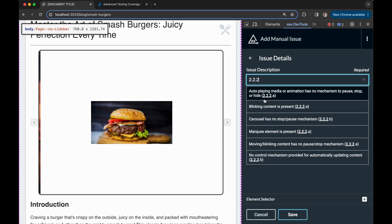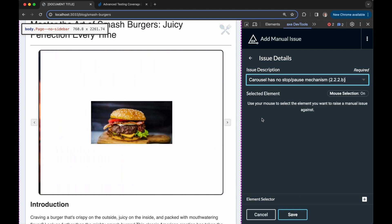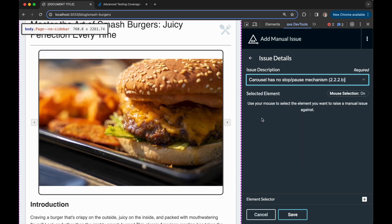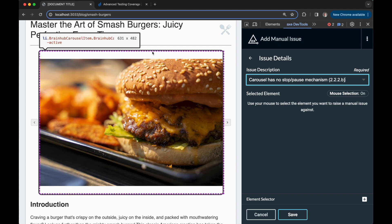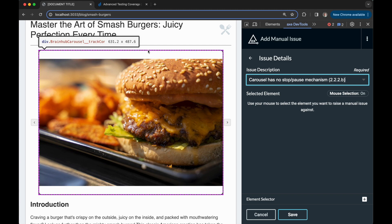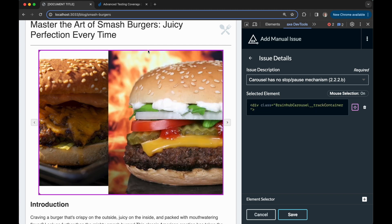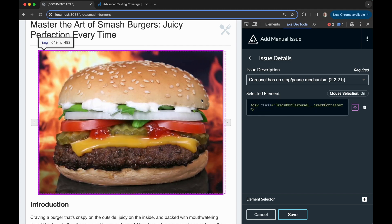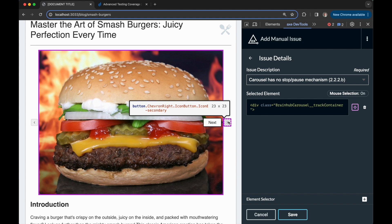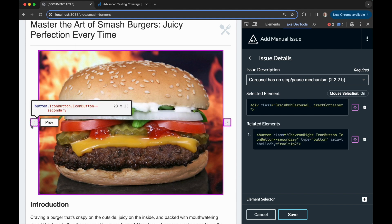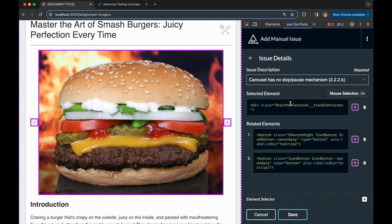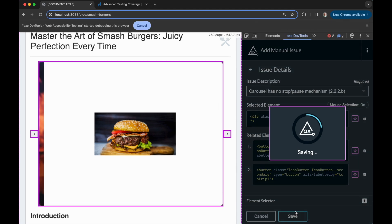Now once I've selected this issue description I'd like to raise, I can quickly select the carousel element on the page and optionally any additional related elements like the next and previous buttons here. Now that I've made my selections, I can click Save.